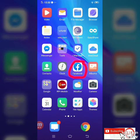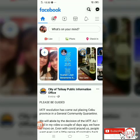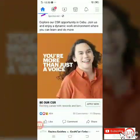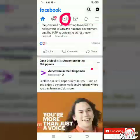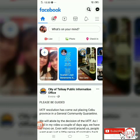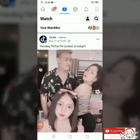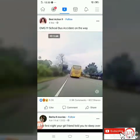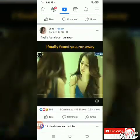Ready na kayo? So, nandito na tayo sa home screen ng phone ko. Let's click the Facebook app. Pagpasensyahan nyo na yung Facebook ko. So here, let's choose a video to download. Pwede rin kayong pumili ng video dito. Let's try here — sa watch list. This is my watch list. Let's choose one video.